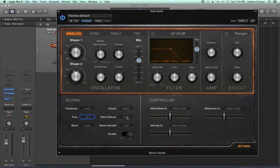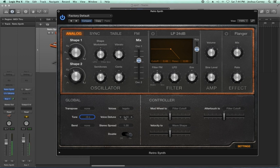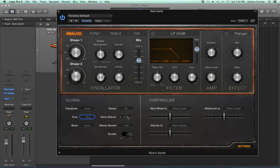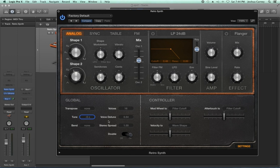Voice detune detunes the voices of your synthesizer — it takes what we did with the 10 cent detuning and goes even further. The more you pull this up, the more of a chorus effect you're going to get from your synth. With it all the way down you get a very cold tone; as you pull it up you get more and more chorus effect. But if you pull it up too far, it'll just start to sound out of tune, so you have to be careful. Another parameter that plays into voice detune is the doubling switch. With doubling off and voice detune all the way off, you're just hearing two voices — one per oscillator, giving a very cold, boring sound.